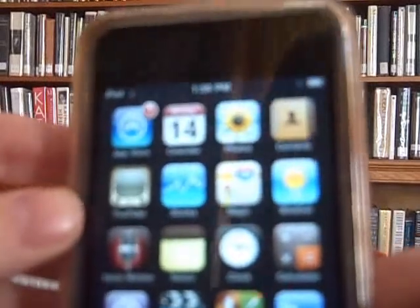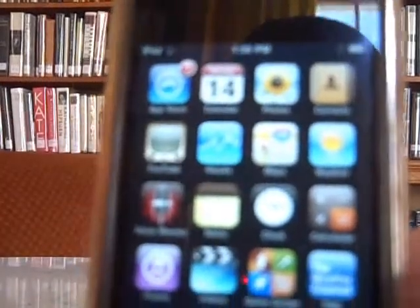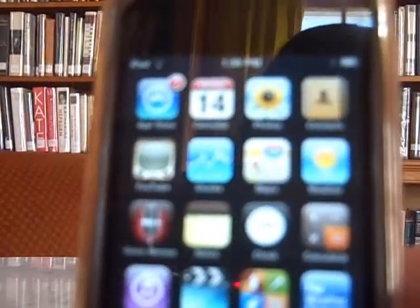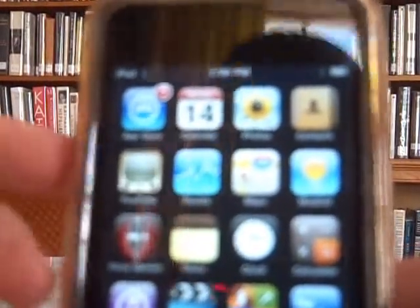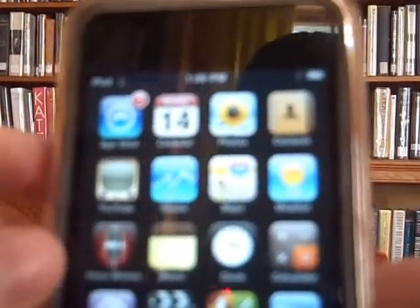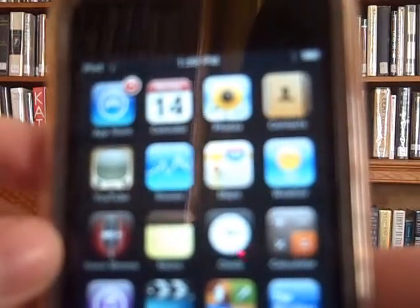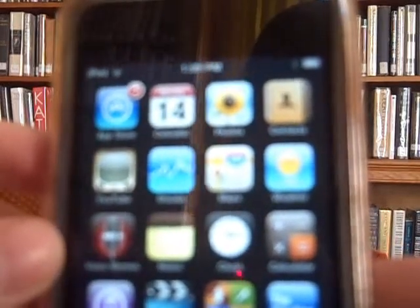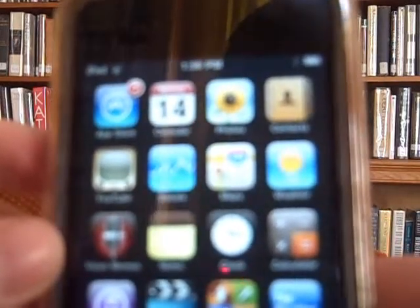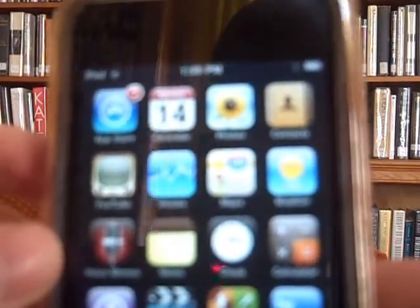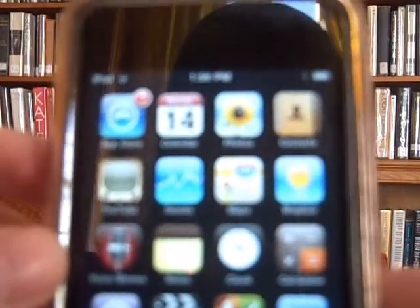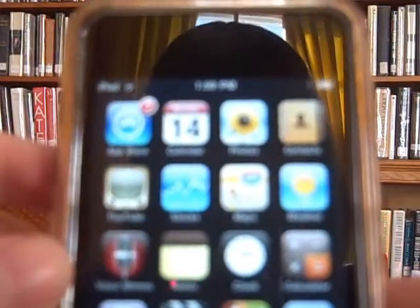Hello, and welcome to the Desmond Fish Library eBranch. In this video, I'm going to show you how you can check out and download eBooks and audiobooks to your iTouch, your iPhone, or your iPad.